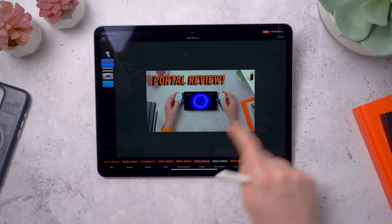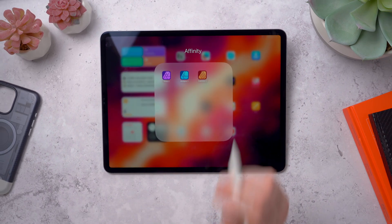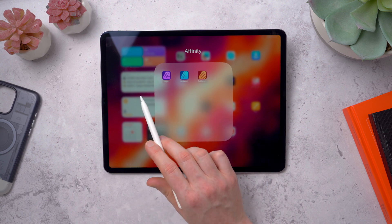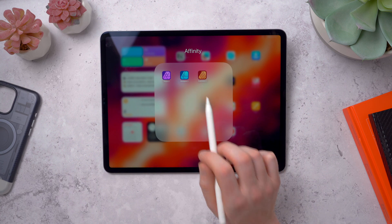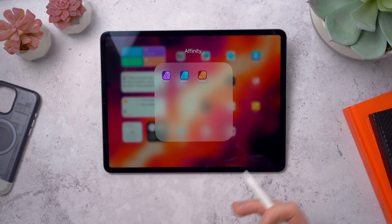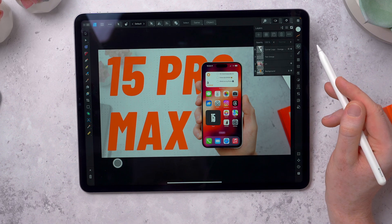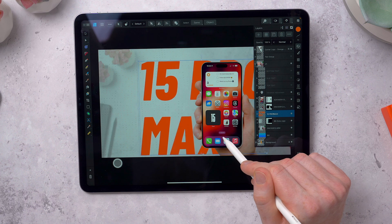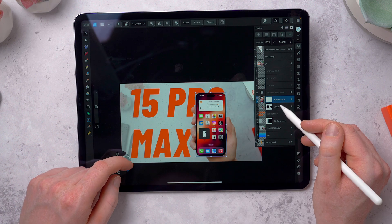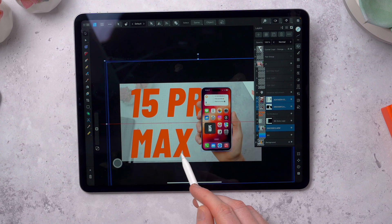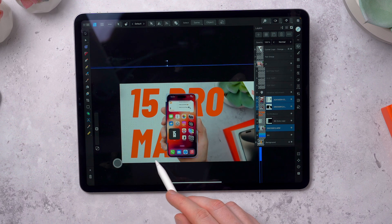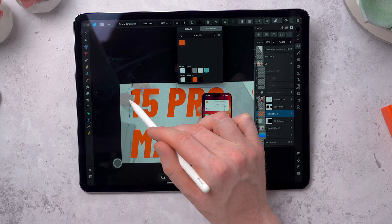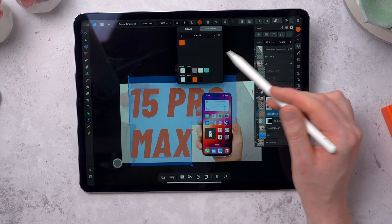For more complicated stuff I like to use the Affinity Suite. This is three apps — Photo, Designer, and Publisher — which you can think of as like Photoshop, Illustrator, and InDesign if you're used to the Adobe apps. These have way more tools with proper layers and masking for things like placing text behind objects. It has a bit more of a learning curve compared to Pixelmator but is way more powerful once you've gotten to grips with it. Each app is a one-time purchase and also gives you a licence for the Mac version as well, so you can move between different workflows.